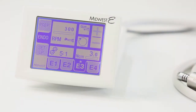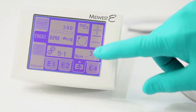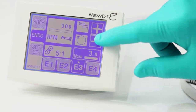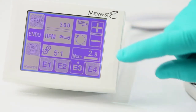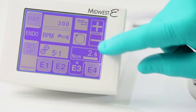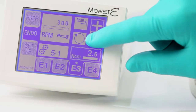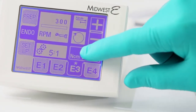To set the torque stop, touch the torque stop icon. Use the plus and minus keys to select the appropriate setting. Once the desired setting is reached, touch the torque stop icon again.